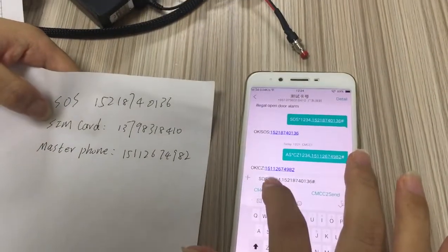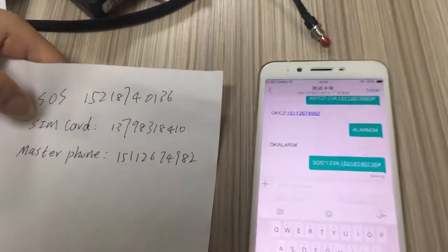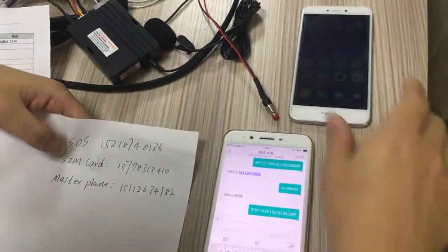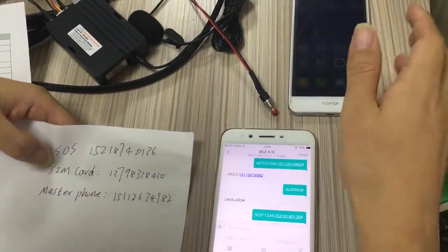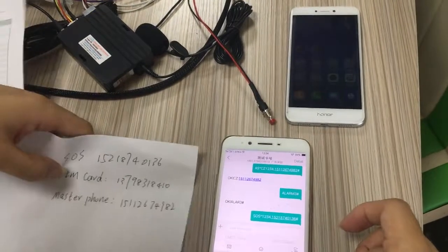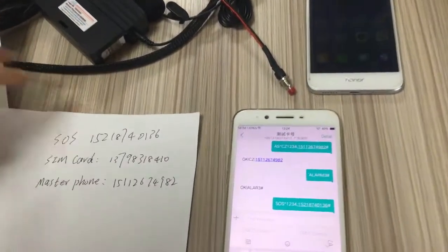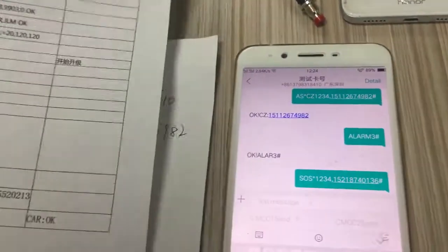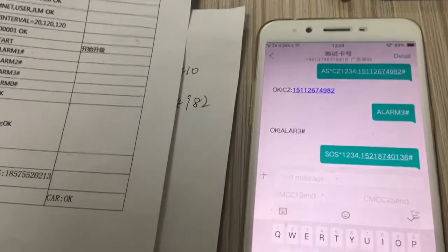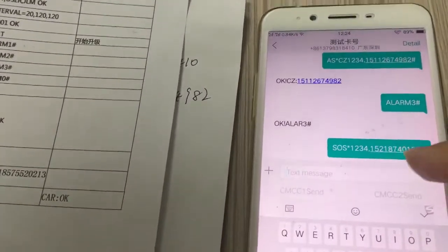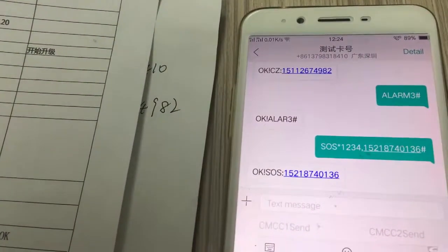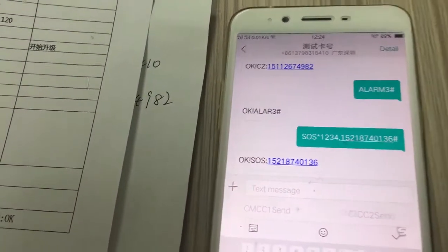Let me send this command. This number is the SOS number. When you get feedback showing 'OK', 'SOS', and this number, your setting is successful. This is the fourth step — successful setting.